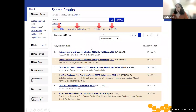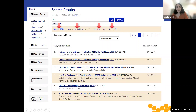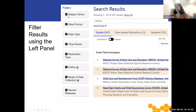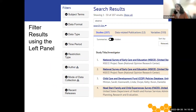Here we have a screenshot of the search results page. You enter your term or phrase of interest and then the results will show the studies, data-related publications, variables, and series. You can use the filters on the left panel of the search results to further narrow your search, filtering by subject terms. Every study in our collection is tagged with multiple subject terms that capture the essence of the data set, so you can select one or more subject terms to view all studies tagged with those terms.